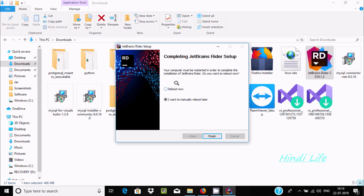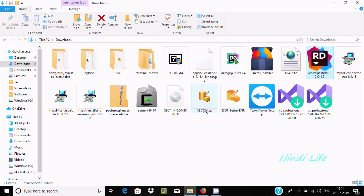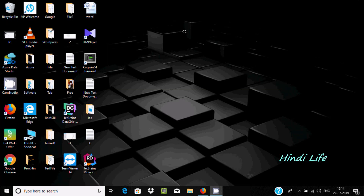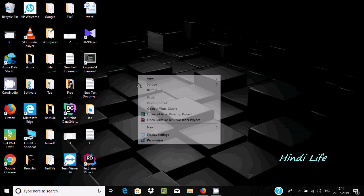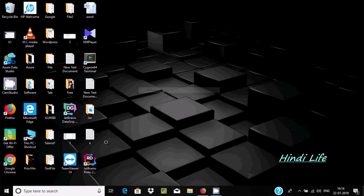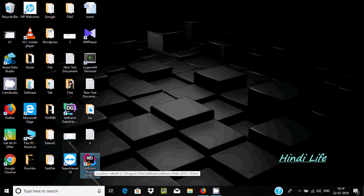Installation is done. You can reboot your PC now. I'm going to manually reboot later, so I'll select that option and click Finish. Now close the installer and you can find the JetBrains Rider icon on the desktop. Let's double-click it.